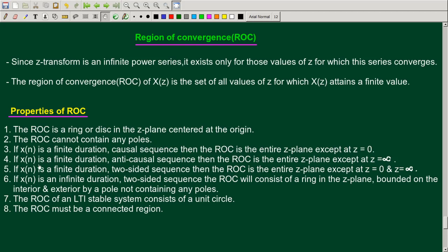For a finite duration anti-causal sequence, the ROC is the entire Z-plane except at z equal to infinity.